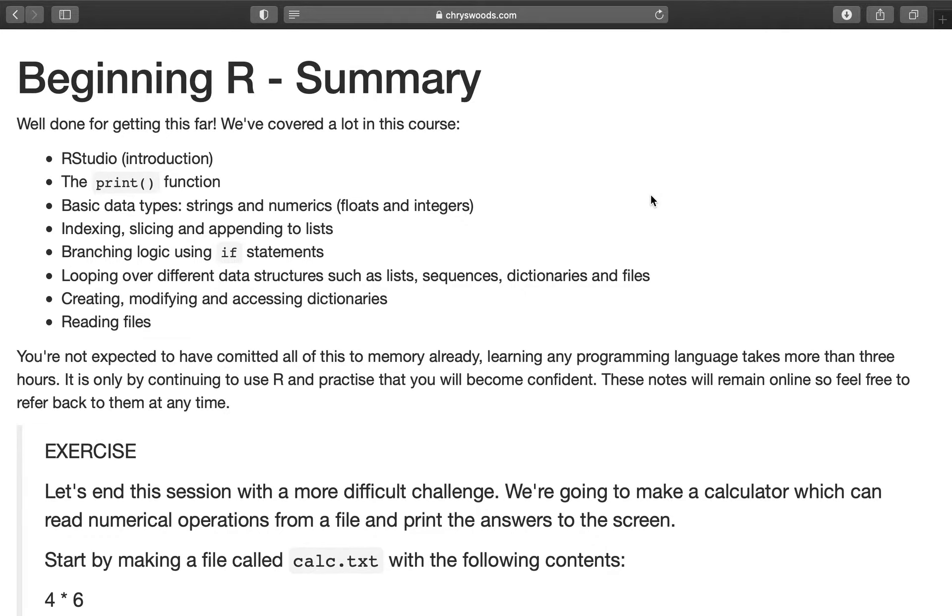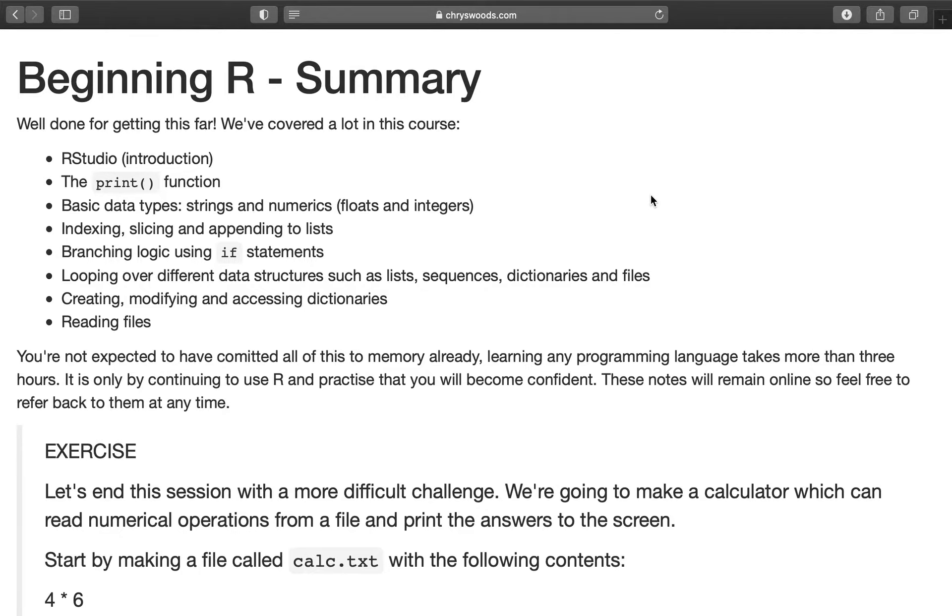Now don't worry if you don't remember all of this. It's pretty much impossible to memorize all of these things, particularly if this is the first time you've seen it. Learning any programming language will take much more than three hours. It's only by playing with R, continuing to use it and practice it, that you'll grow in confidence. These videos and notes will always remain online, so please feel free to refer back to them at any time.